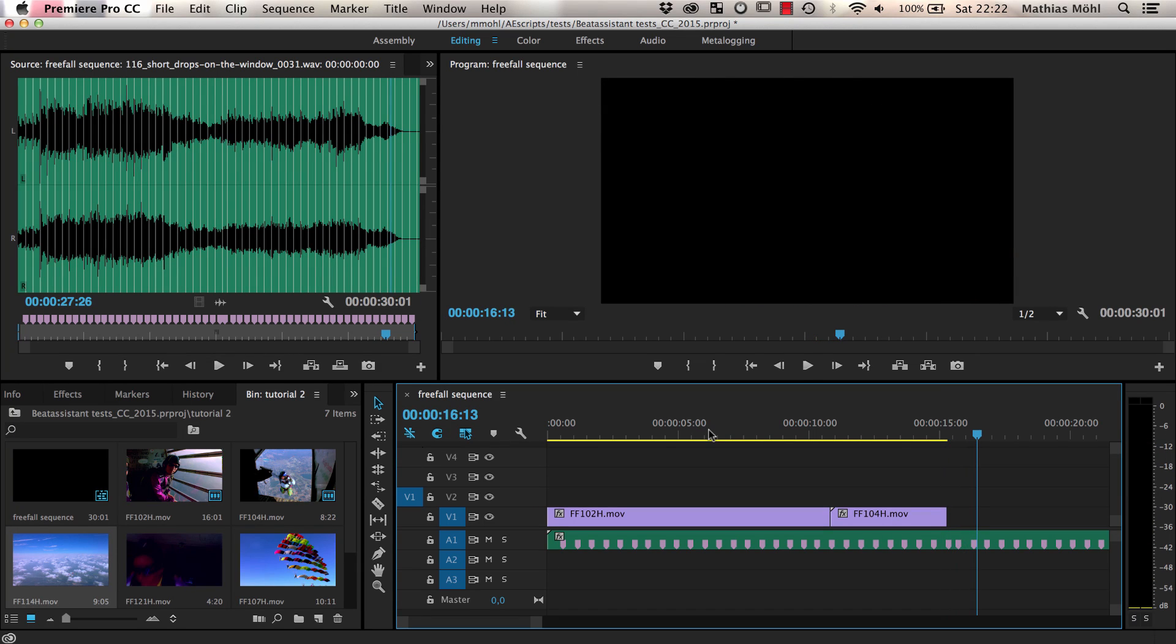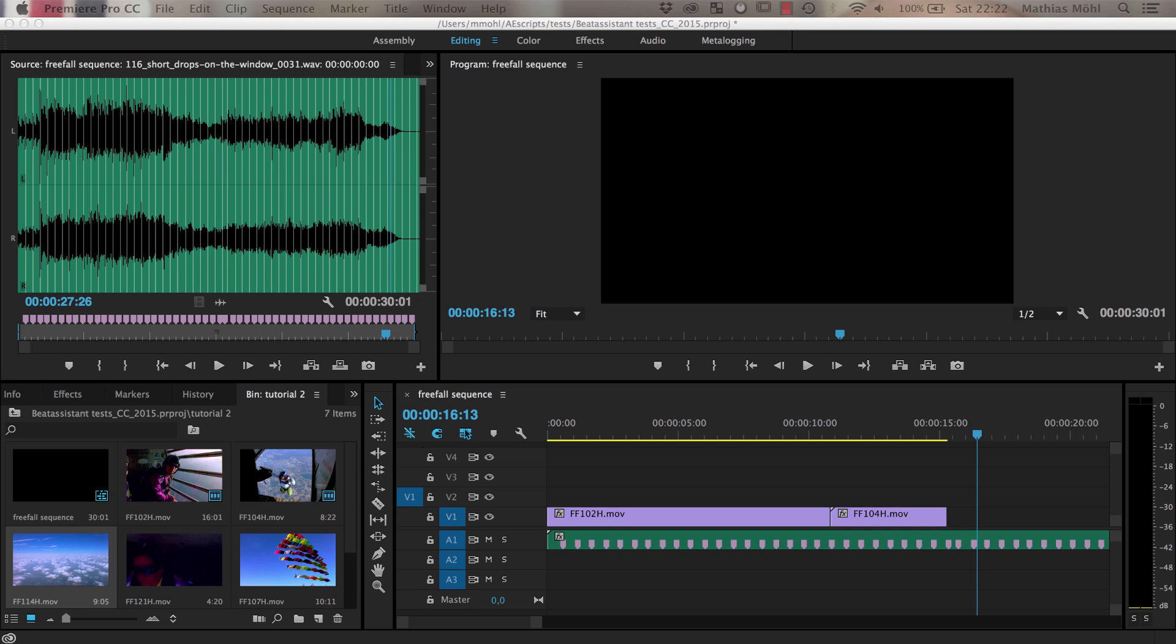As you can see, the cut feels smooth and fits nicely to the music. Good cuts should not distract the viewer from the story, should feel natural and mostly be unnoticed. Cutting in sync with the music helps a lot to achieve this goal.